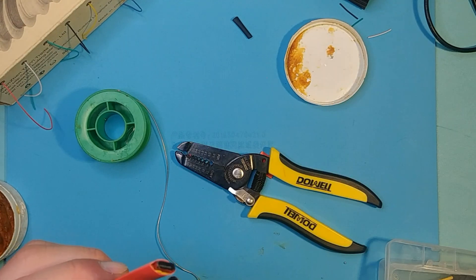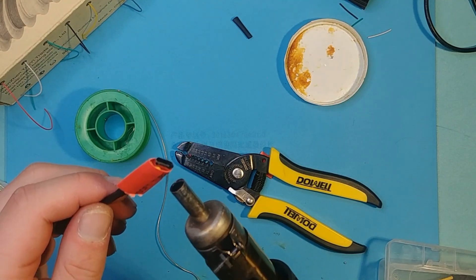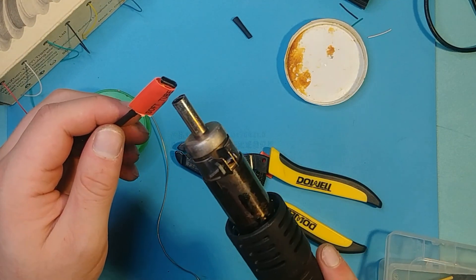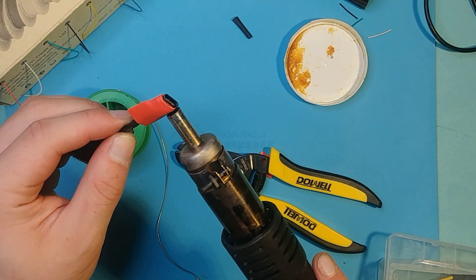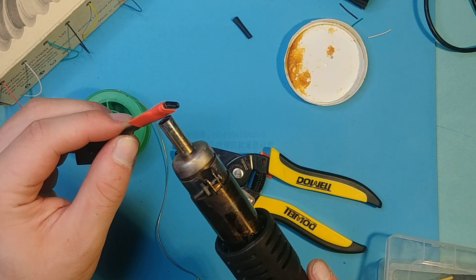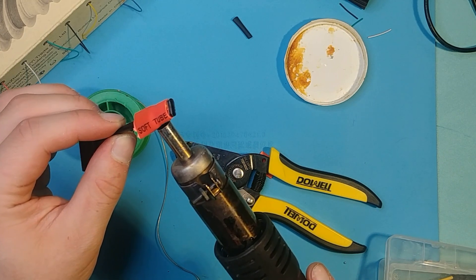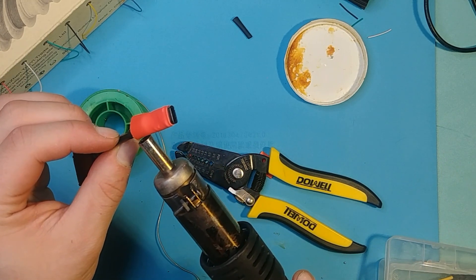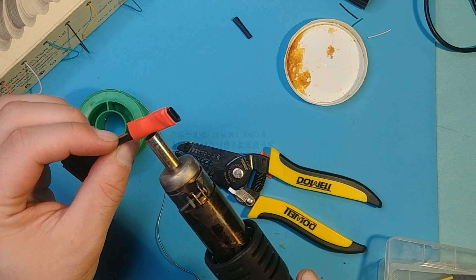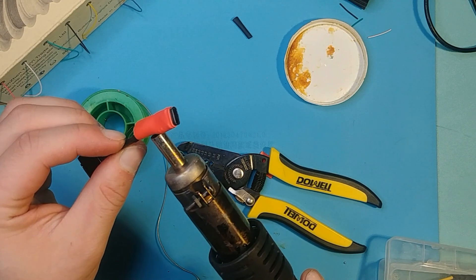Then, slide the fatter tubing into position over the connector and the wires atop the smaller tubing, and then shrink that. And it should look something like what I have on the screen.